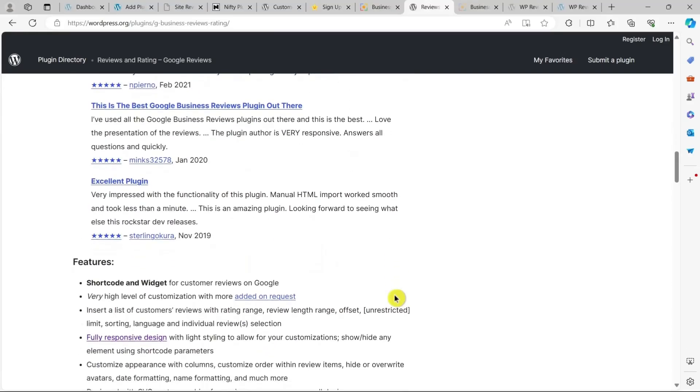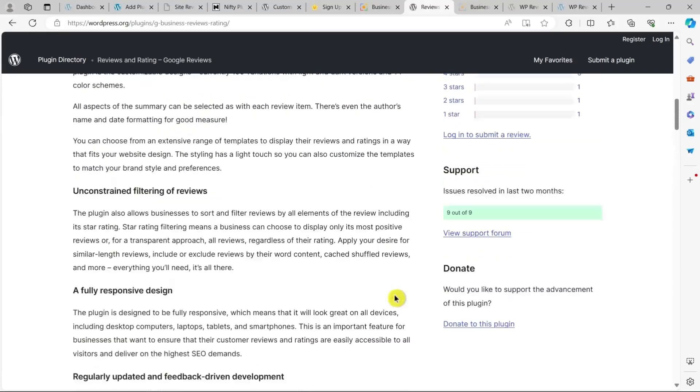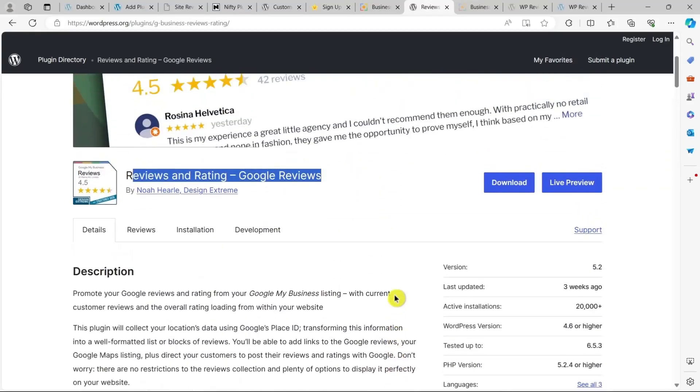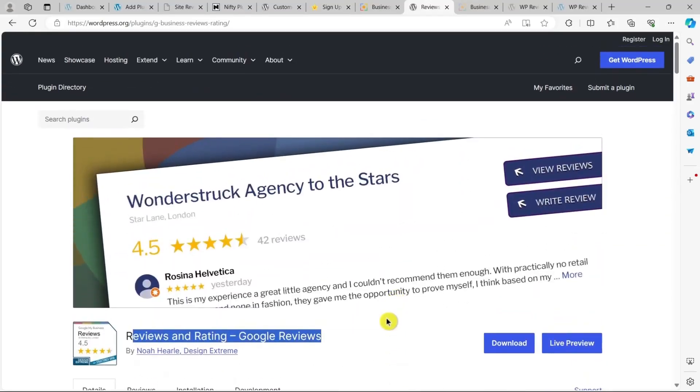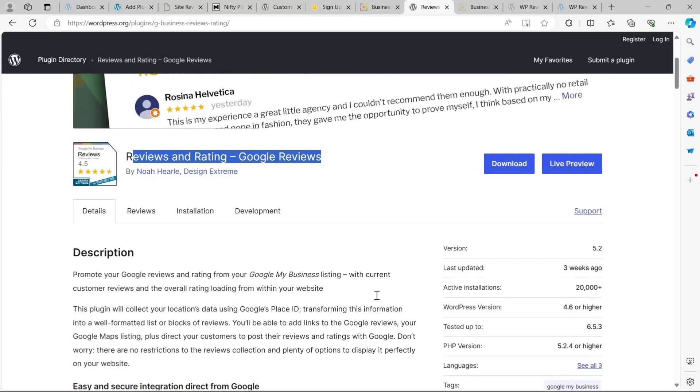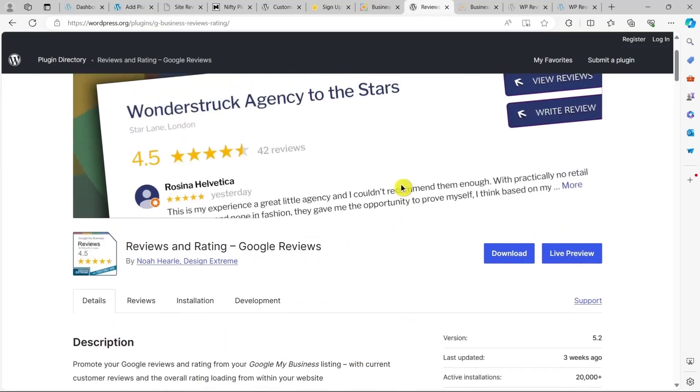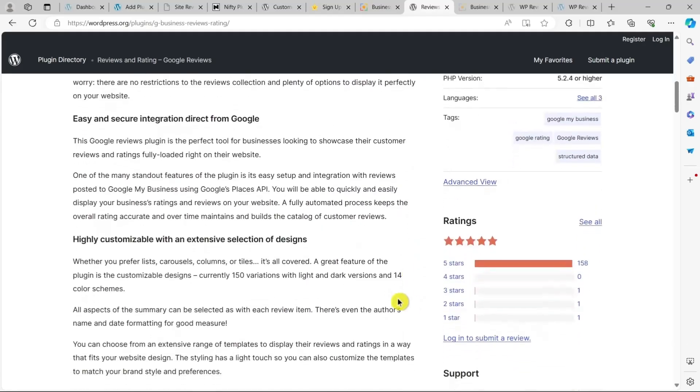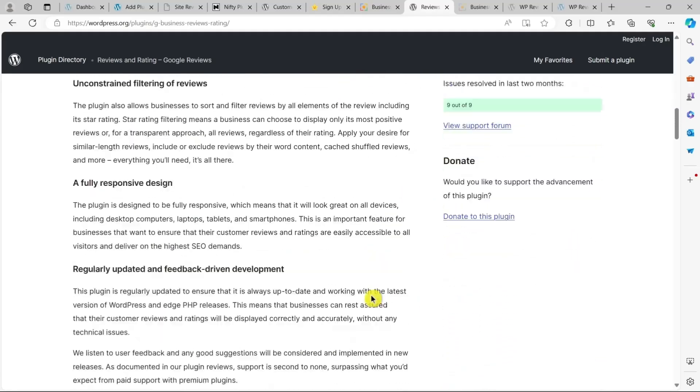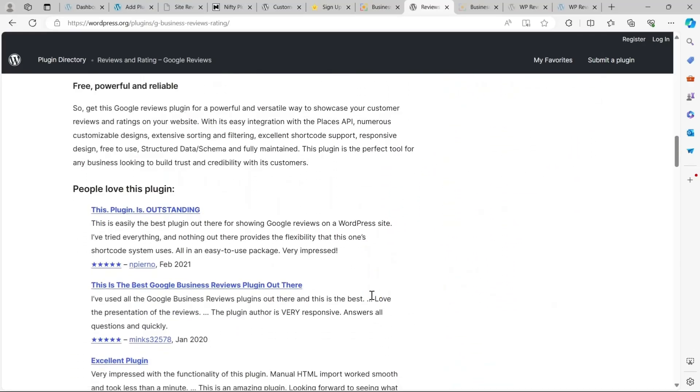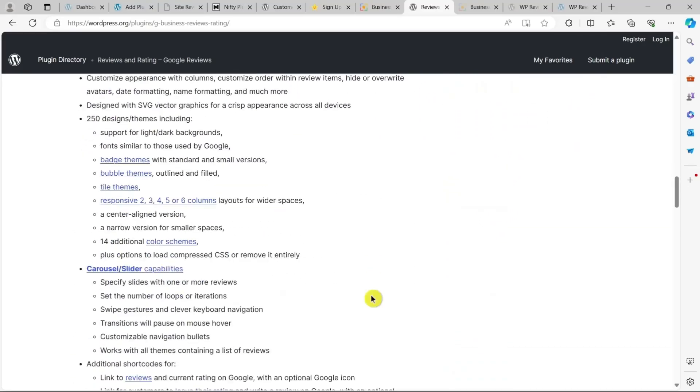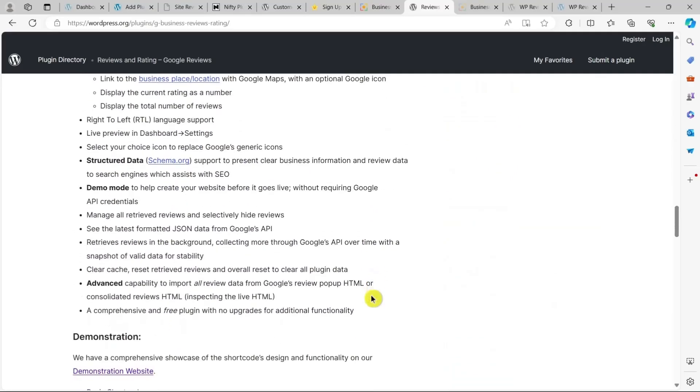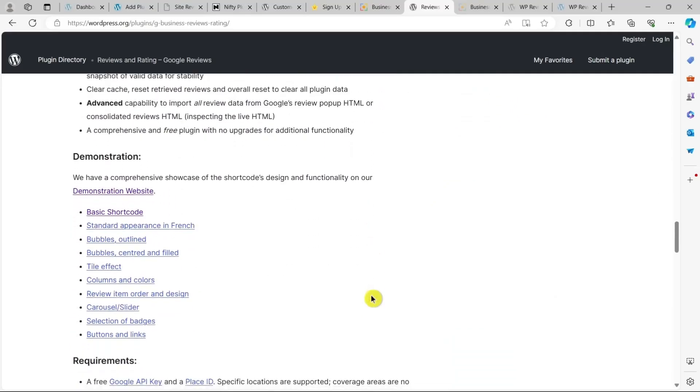It offers a variety of customization options, such as changing the appearance with columns, hiding or overriding avatars, and more. This plugin comes with 250 responsive designs and includes structured data support, which can help you get rich snippets in Google search results.